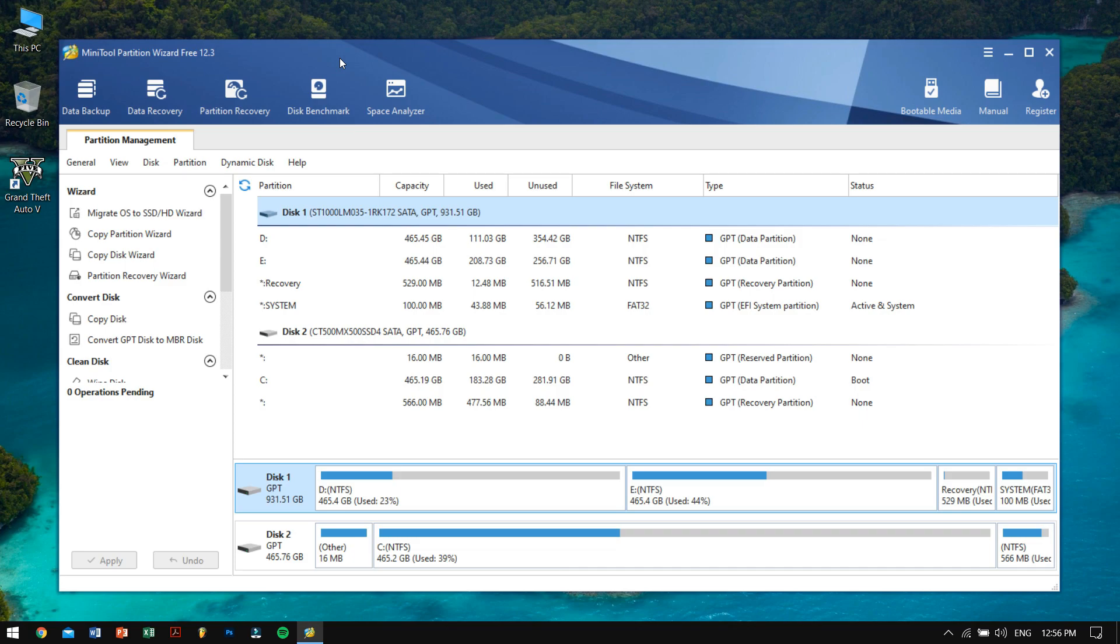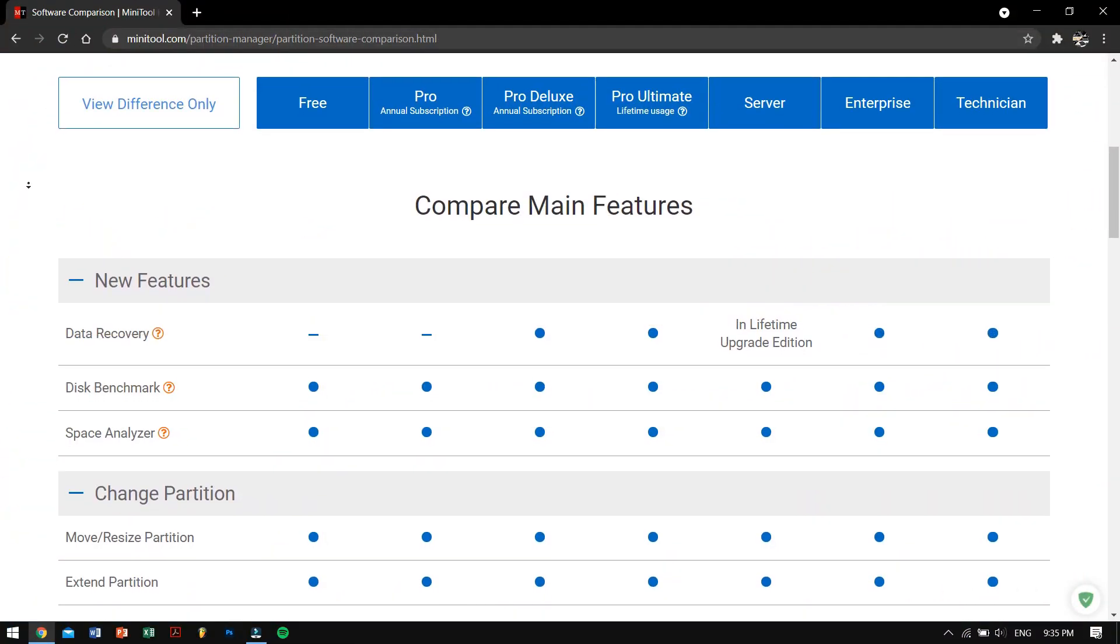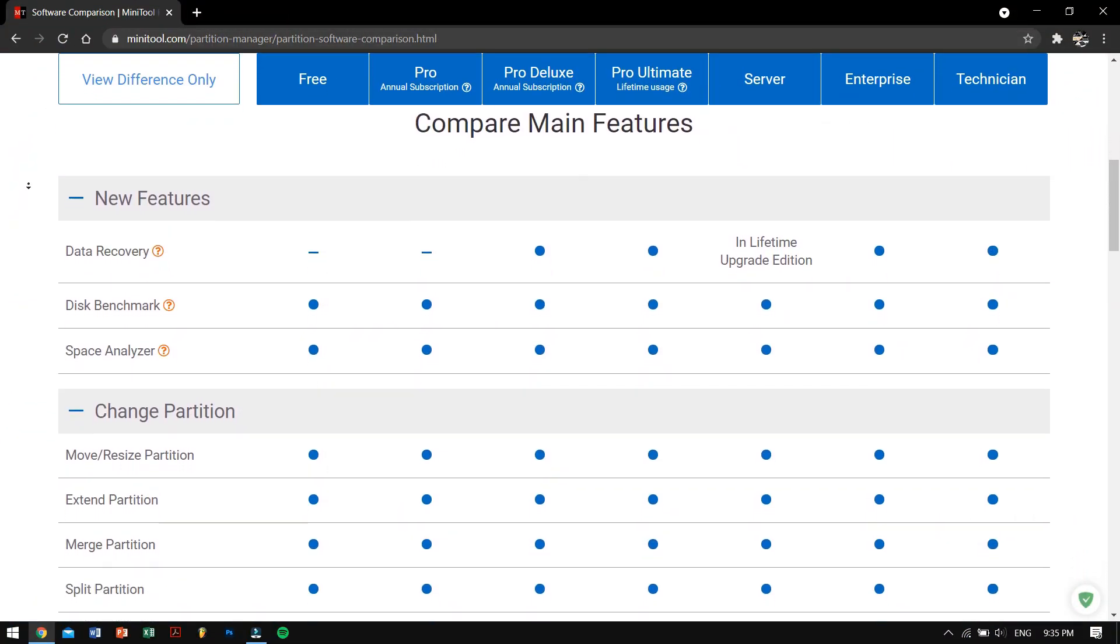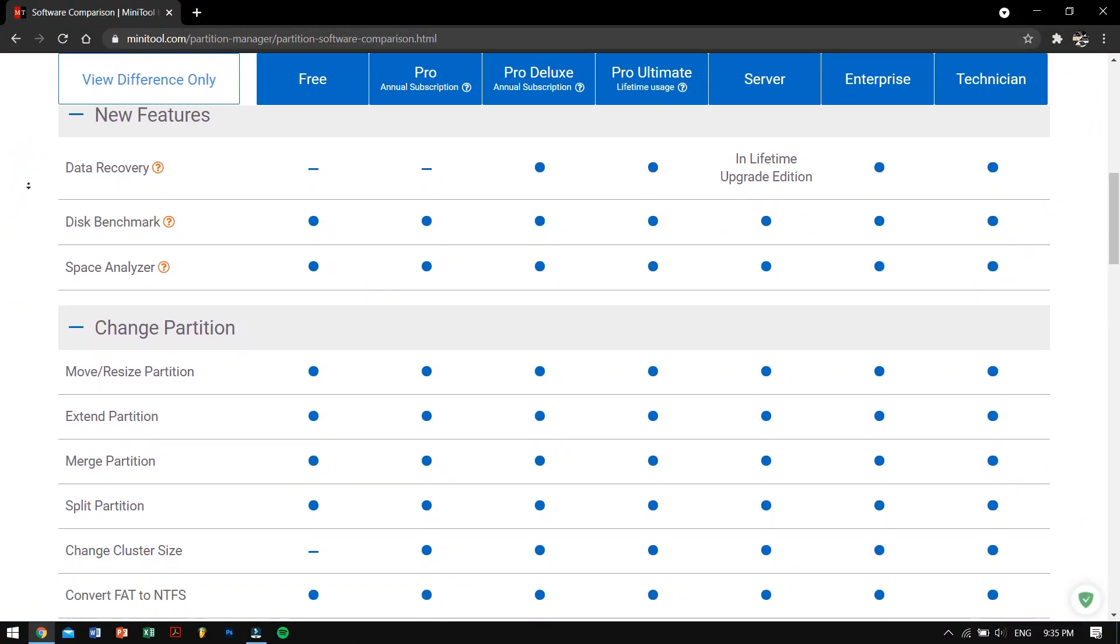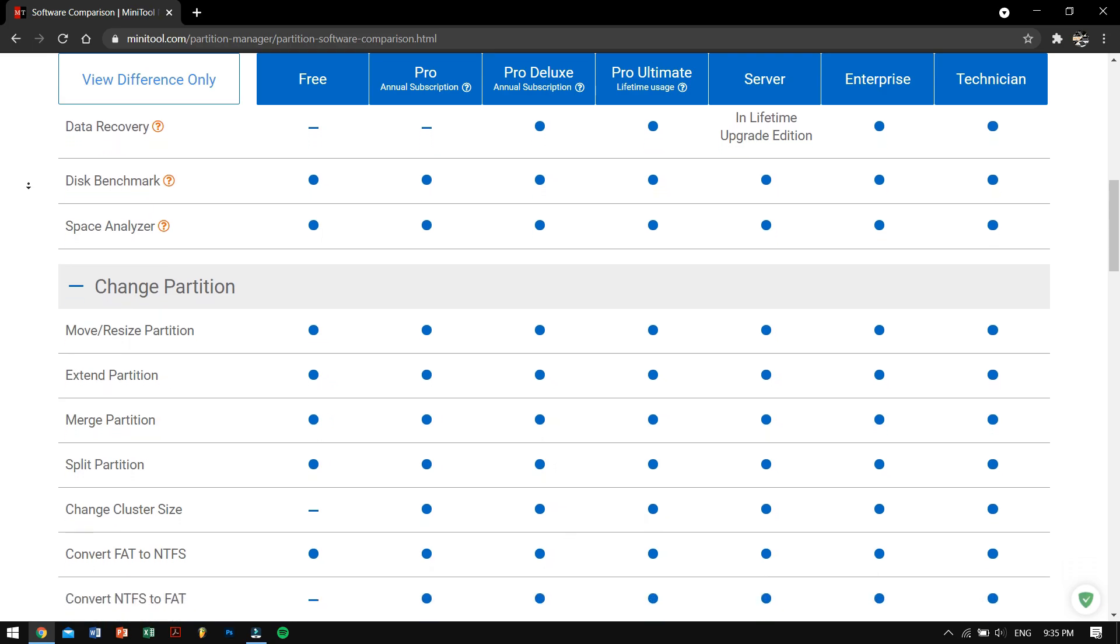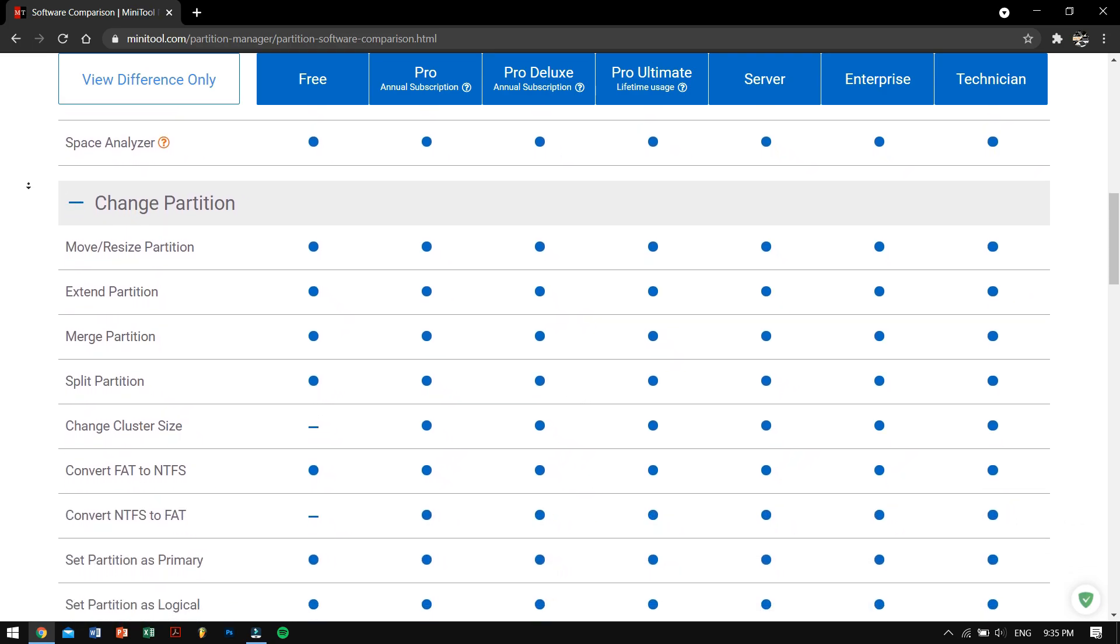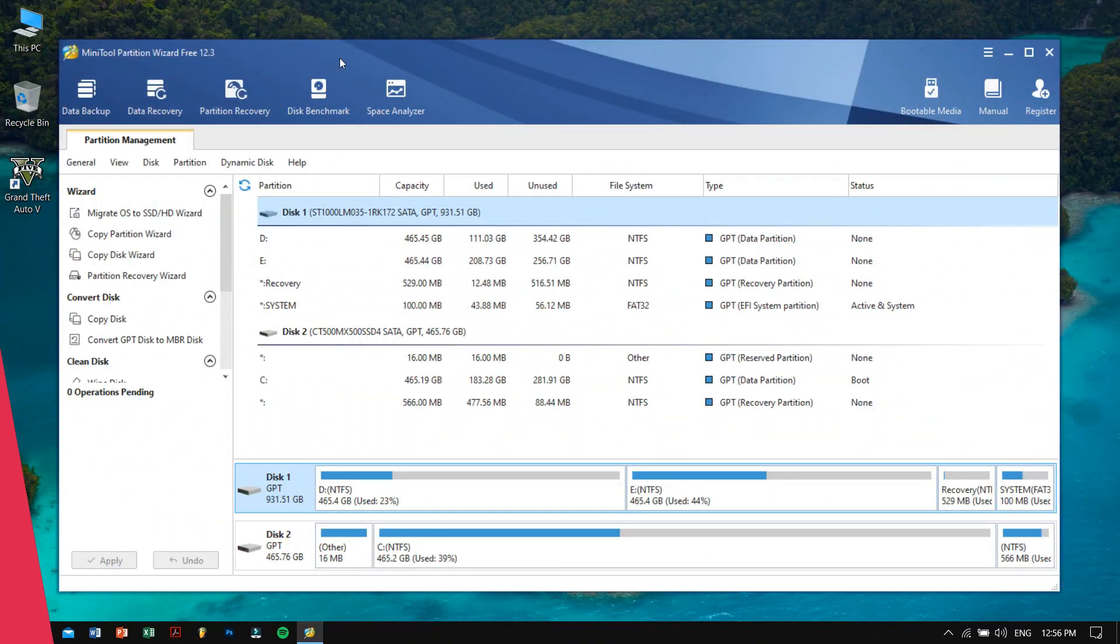You can also analyze disk information and stuff like that. Well, these are some of the features that you get inside this package. Some of the features are only available in the professional version which is of course paid, but the features are only useful to the professional and expert users. For users like you and me, the free version is just the best.